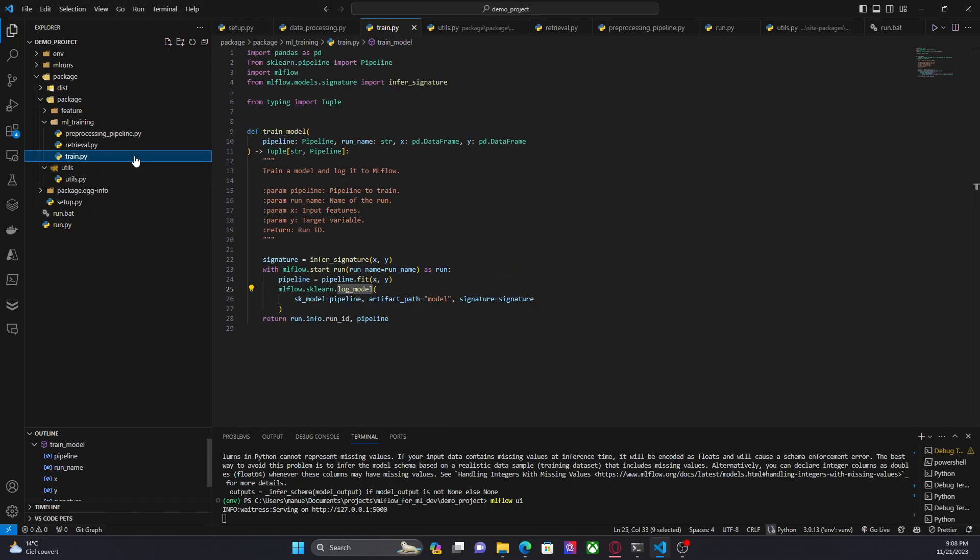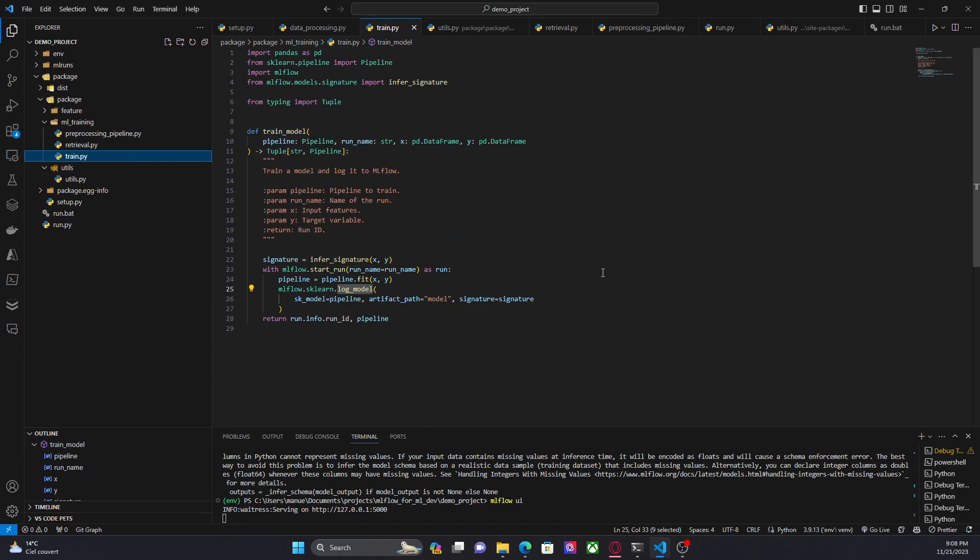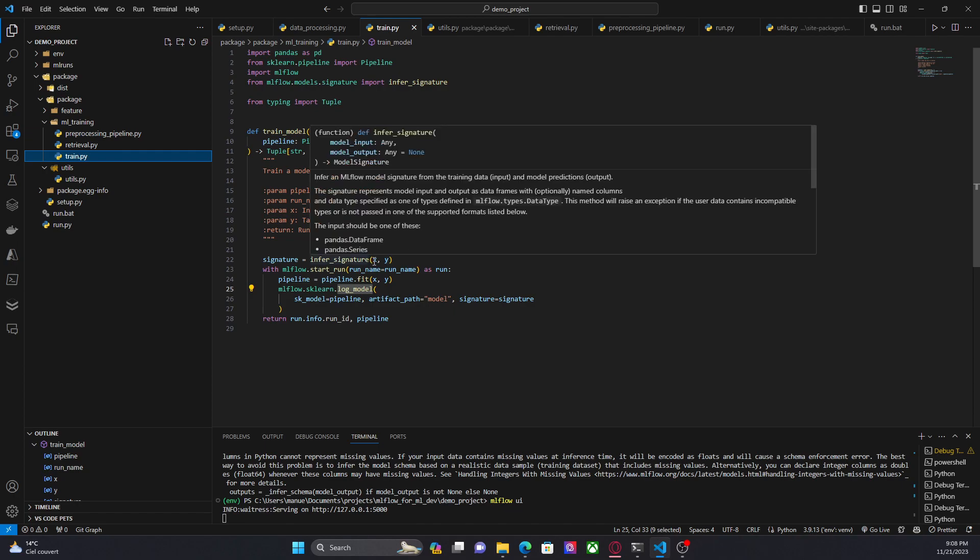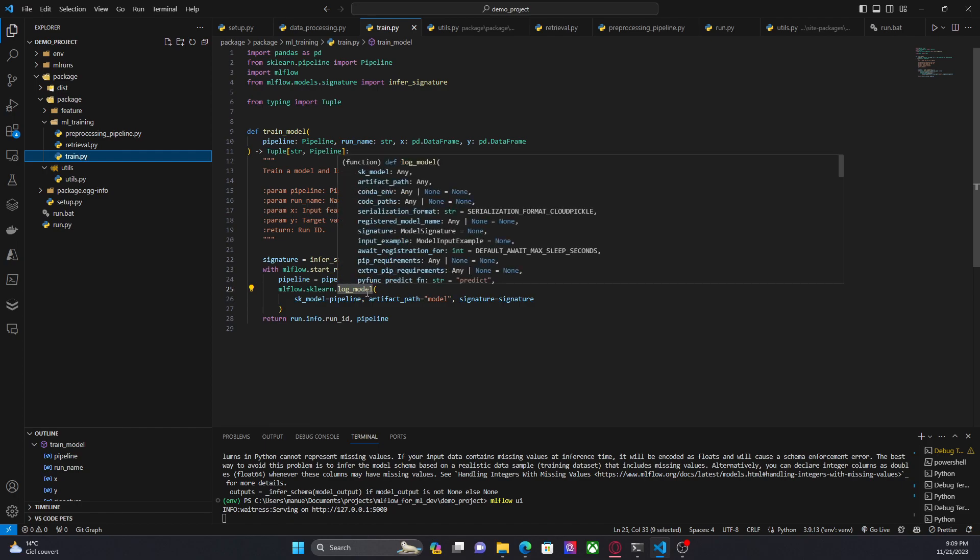And the first change that I want to show you is here in the trainModel function. I am using scikit-learn to infer the signature. MLflow has this method called infer_signature, which can help me to get the signature of the model only by providing the input data of this model. Then once we have the signature, I can pass this as a parameter in the method log_model.